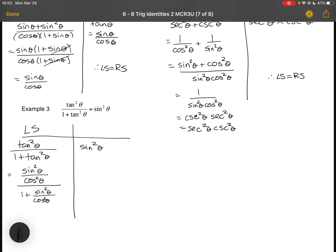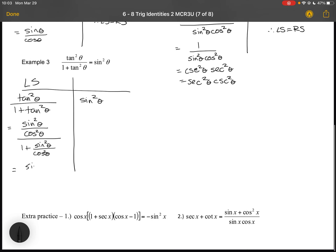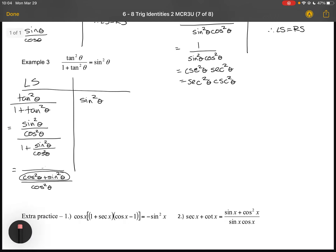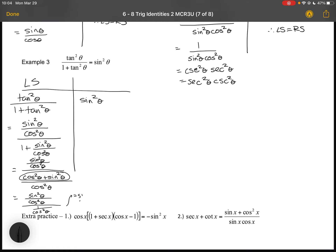I'll combine the bottom into one term using a common denominator: cos²θ + sin²θ over cos²θ. I can apply the Pythagorean identity on the bottom, giving me sin²θ/cos²θ all over 1/cos²θ, which simplifies to sin²θ. That equals my right hand side, so my left side equals the right side and I've proven the identity.